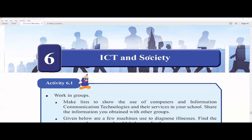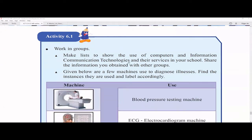Please don't just copy these answers directly from the video. ICT and Society — in Activity 6.1, work in groups and make lists to show the use of computers and information communication technologies and their services in your school, then share the information with other groups. You have to find out how ICT is used in the school — for example, when teachers do online lessons they use computers, or for presentations.